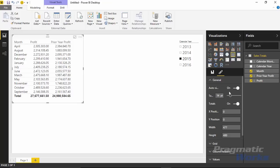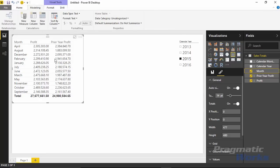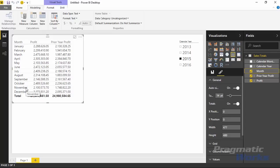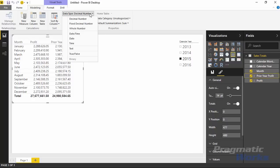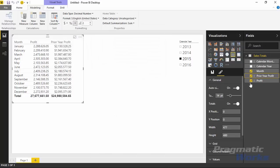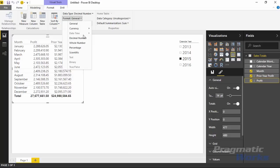To fix the sort order of the month, select the month field in the field list, then go up to the Modeling ribbon at the top of Power BI Desktop. Select Modeling, then go to Sort by Column and change the sort from month name to calendar month number. You'll notice it resorts everything by month number, which looks much better. You'll also want to change the format of prior year profit and profit to currency — US dollars — to make it nicer to view in the table.